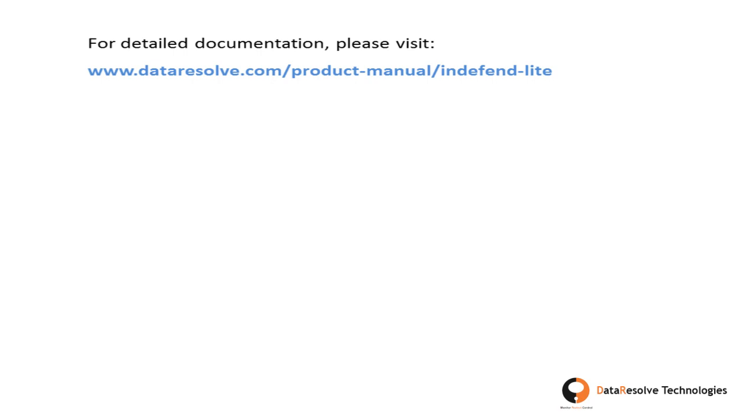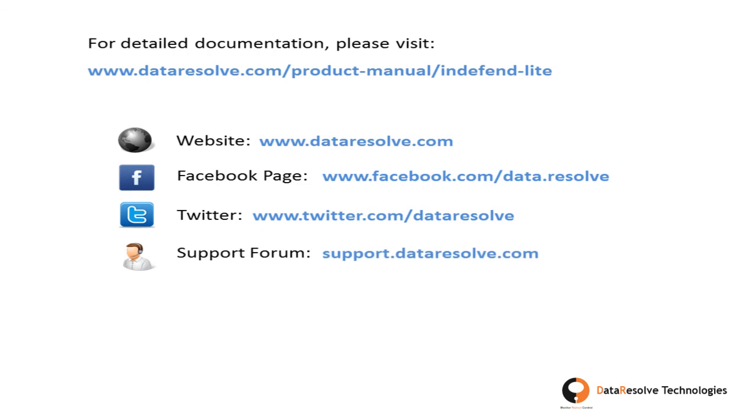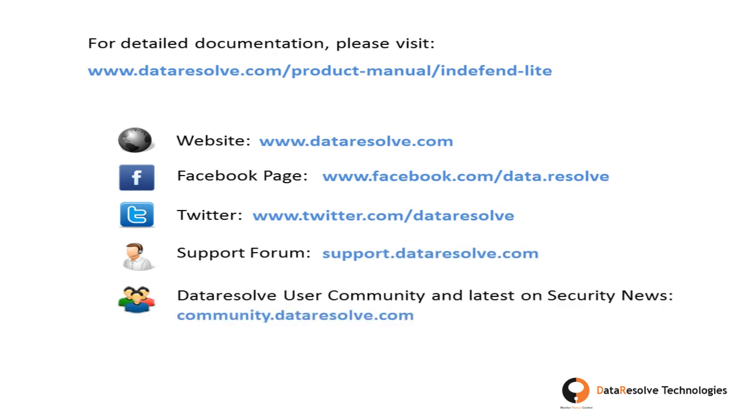You can also visit our website, Facebook page, Twitter page, support forum, and user community for more information.